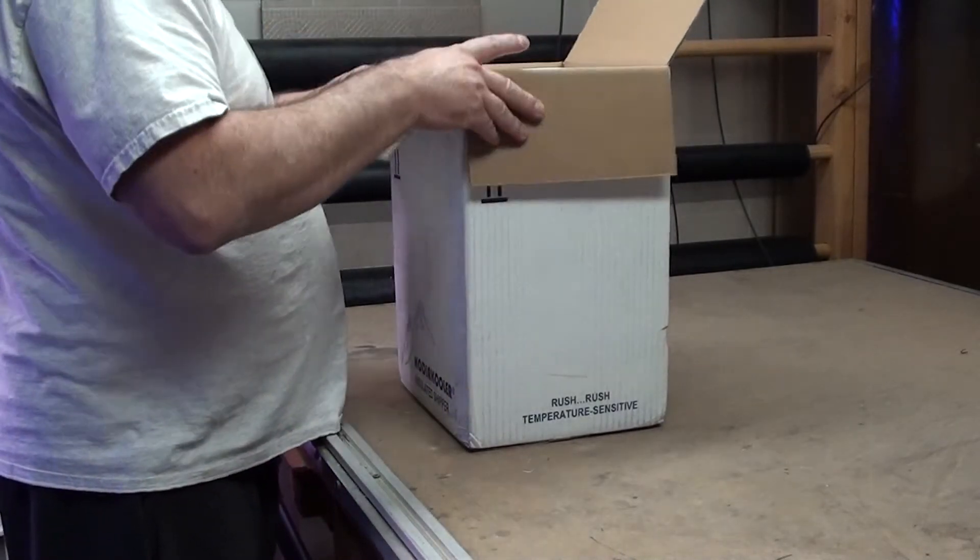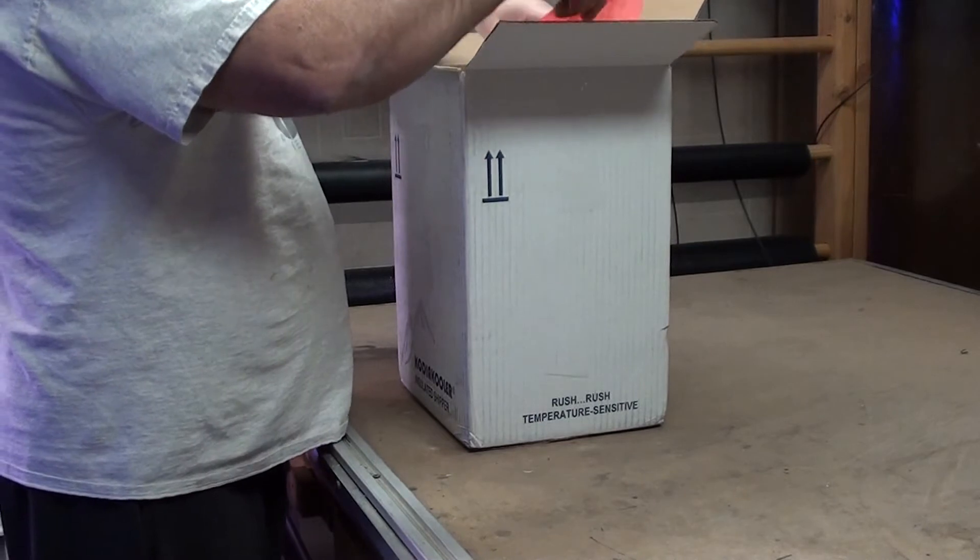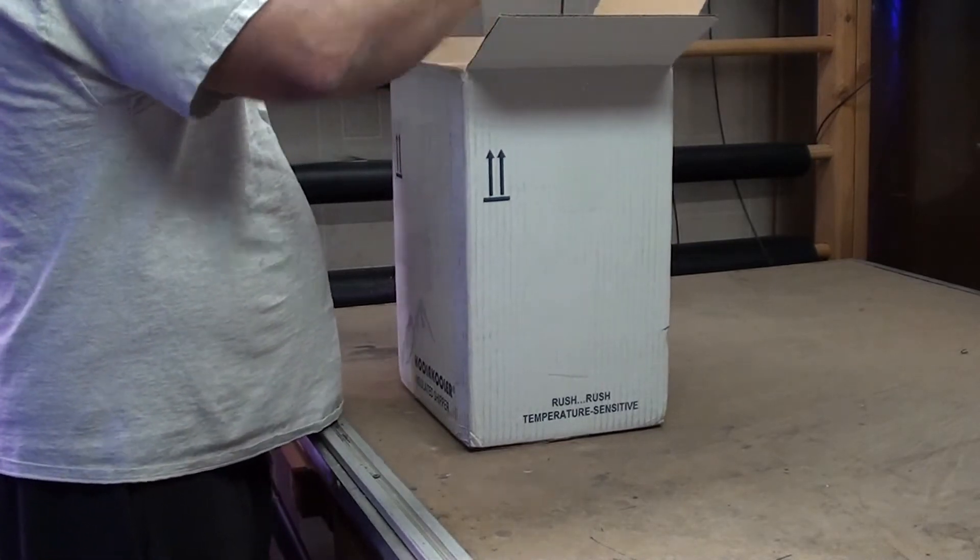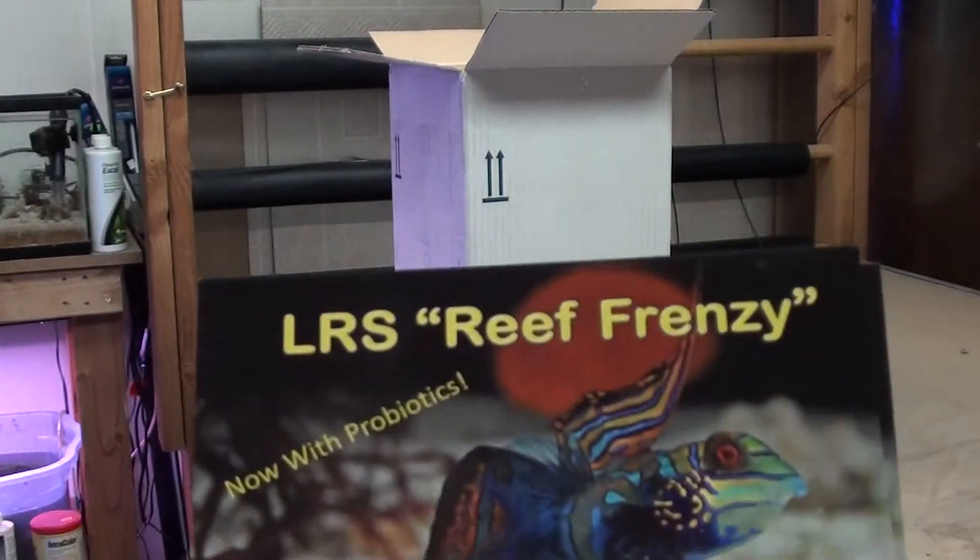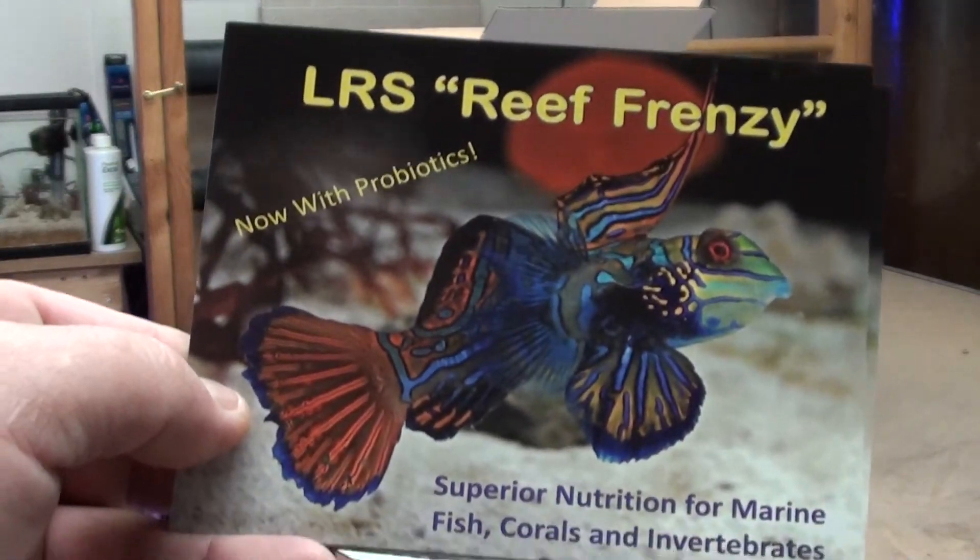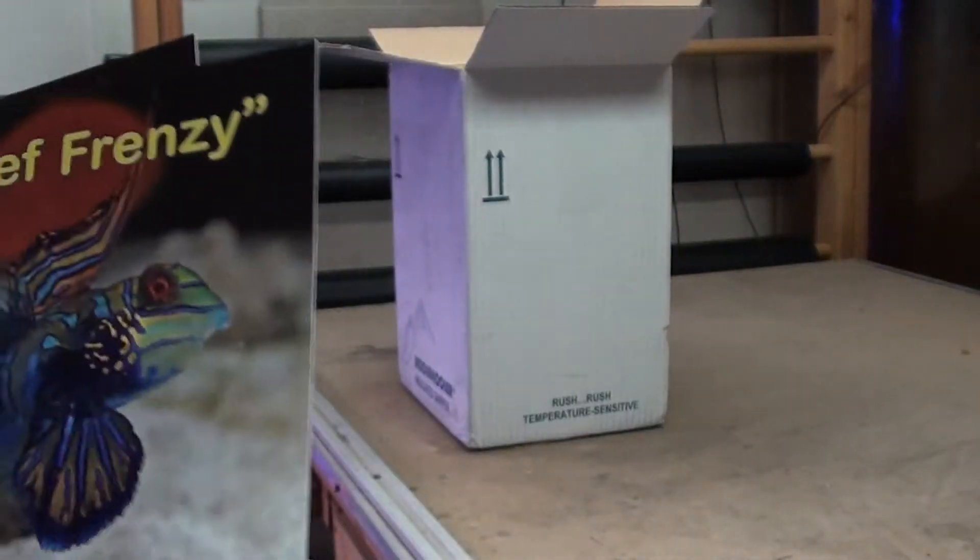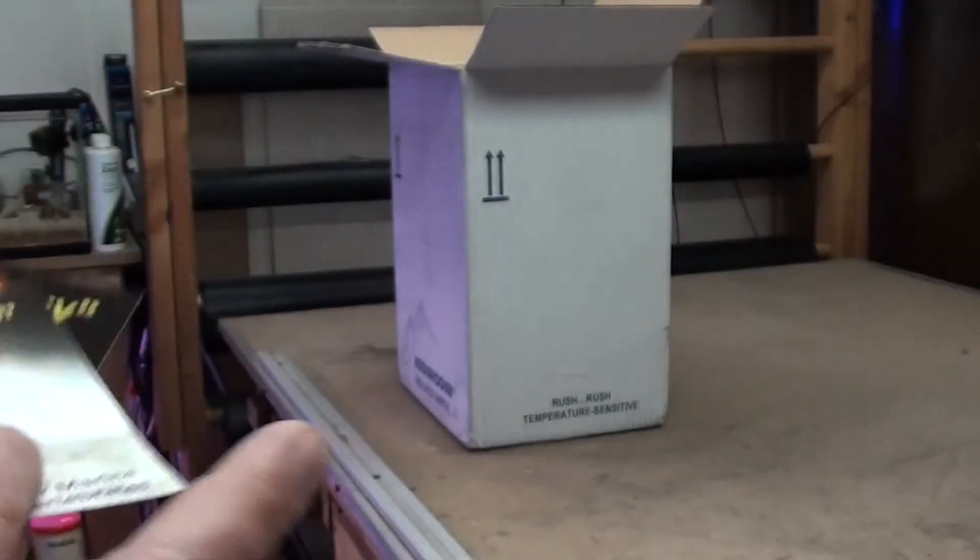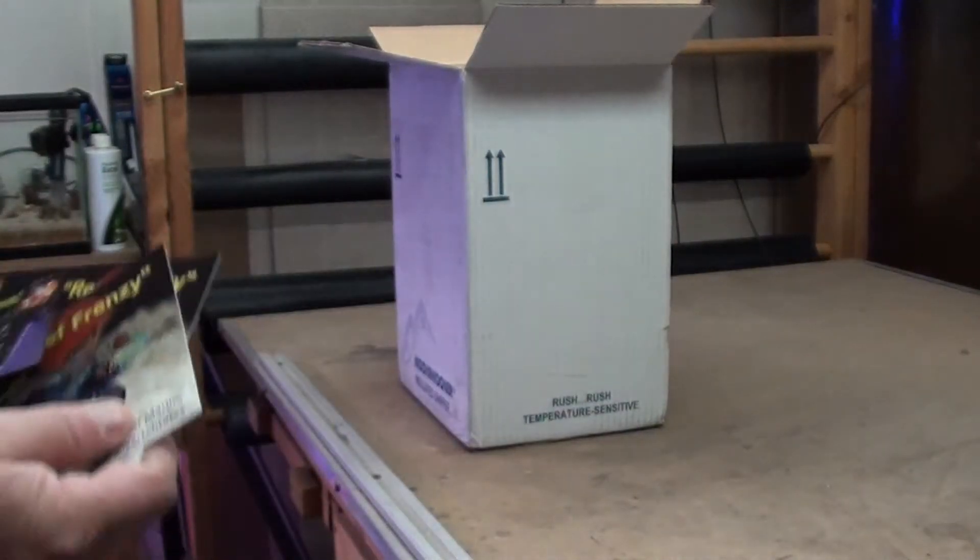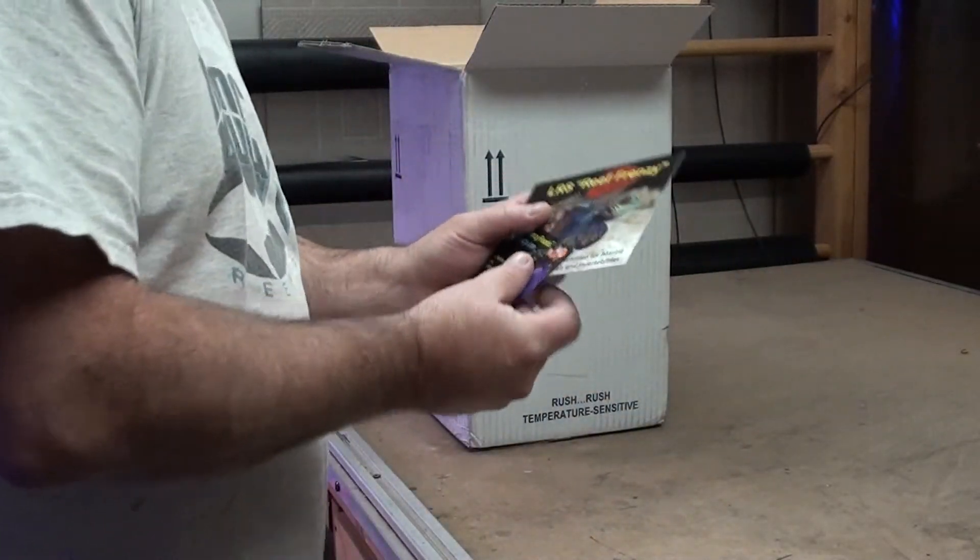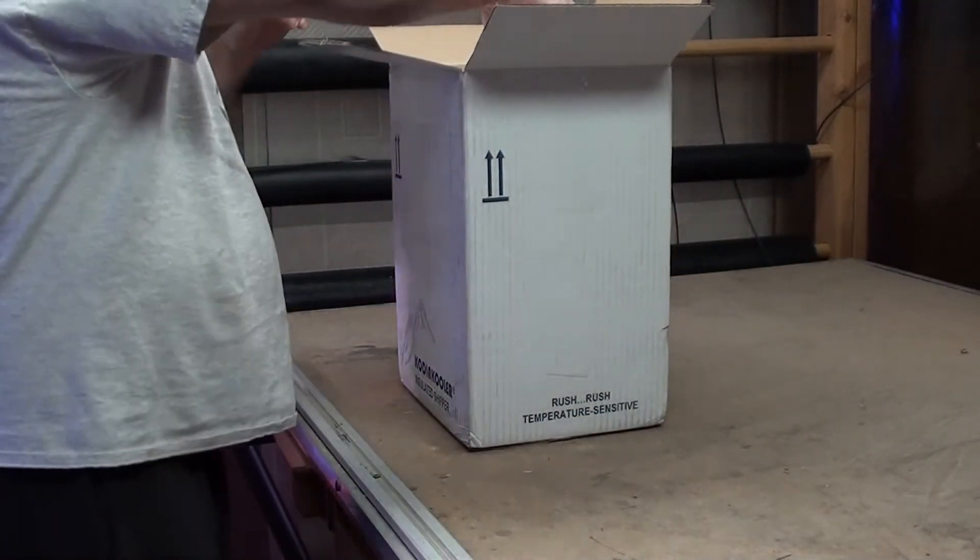He started a company for feeding saltwater. There you go, LRS, pretty awesome right? So I got that, he's got a business card. I'm hoping that he sent a sample I was going to take up to the LFS.